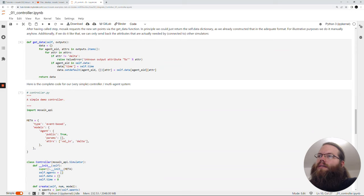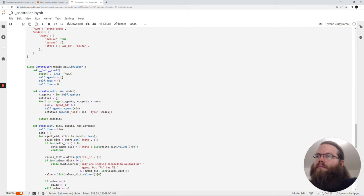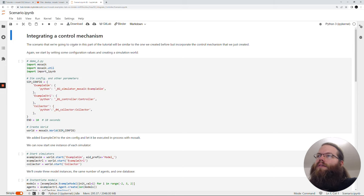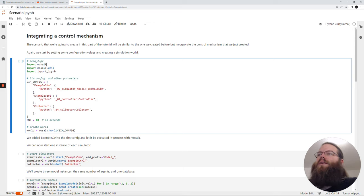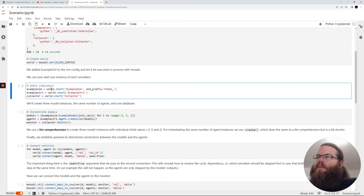In get_data, we go again through the output dictionary, through the attributes, and check if a delta attribute is requested. If that's the case, we just send back the new delta value. The scenario for this controller is based on the scenario we had before with some extensions. In the simconfig we added the example controller, and in start_simulators we also add the start of the example controller.